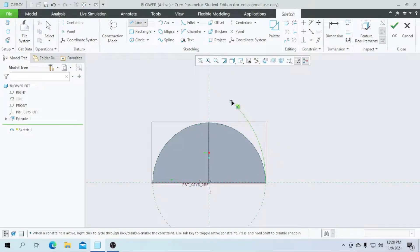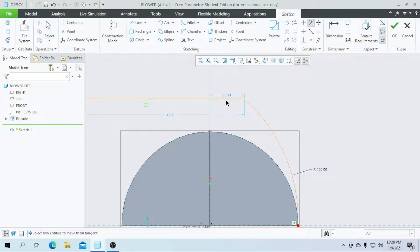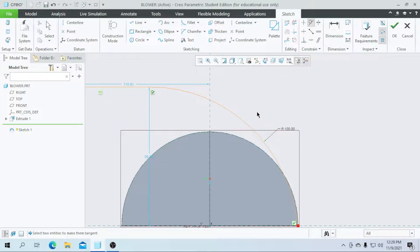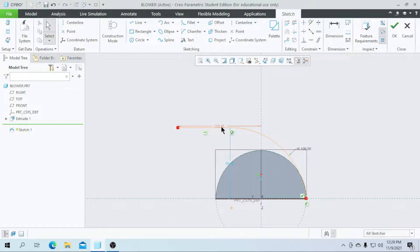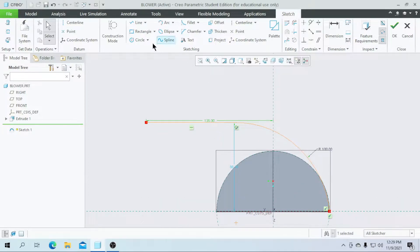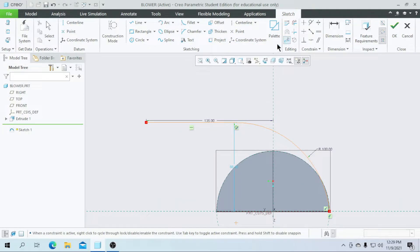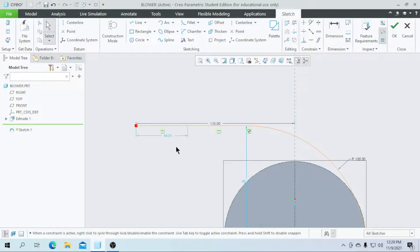Then I am going to draw a line and make it tangent to this circle. I am going to enter the total length as a value of 135. Then I am going to divide this sketch — go for the divide, select this point and enter the value of 55 here for making a separate sweep for this place.